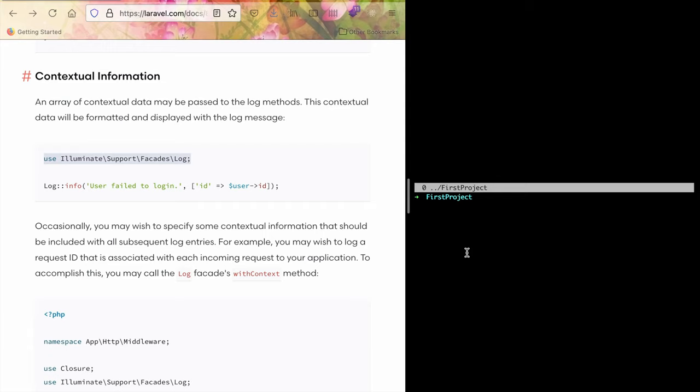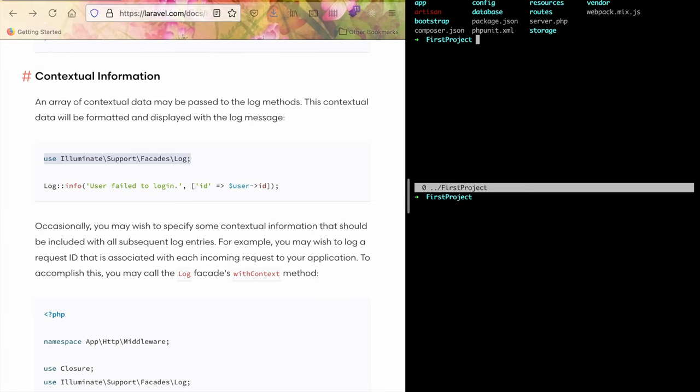We haven't started anything yet. On the right side, there's a terminal with a new project. We'll start using php artisan serve.